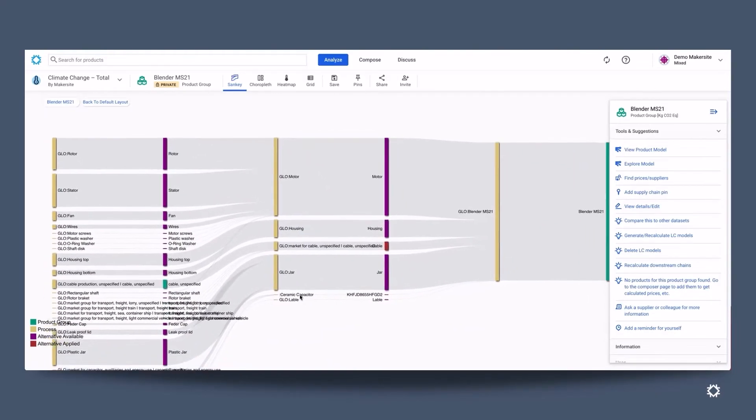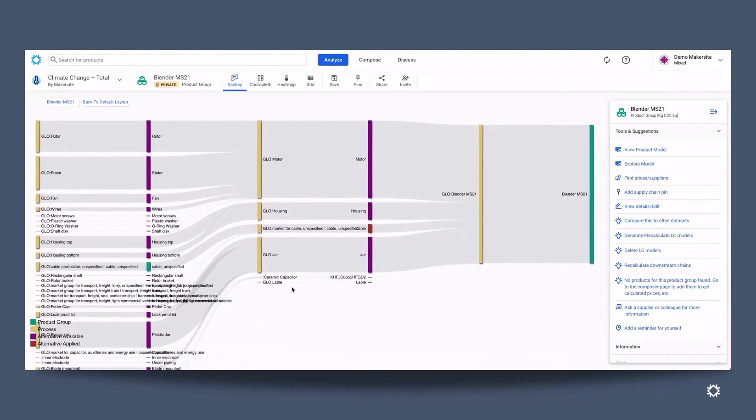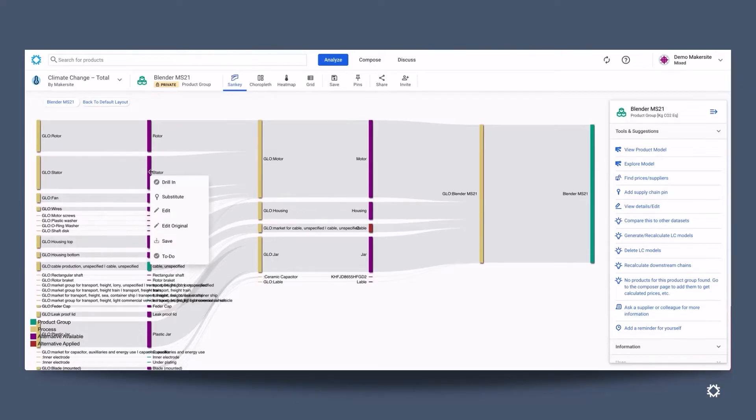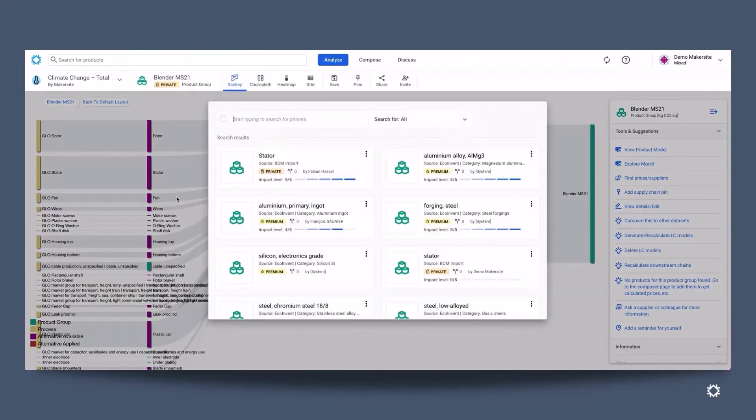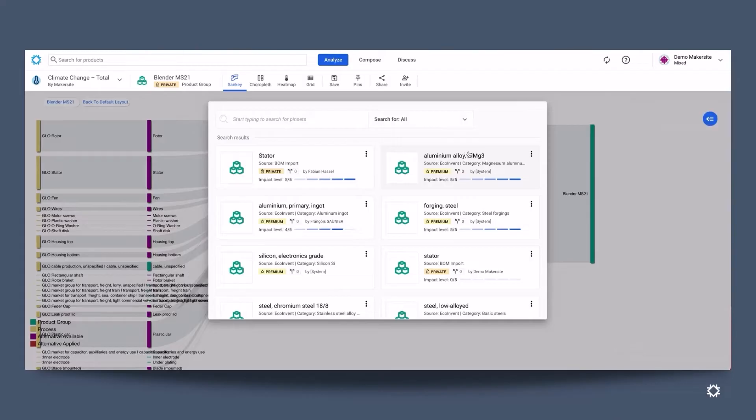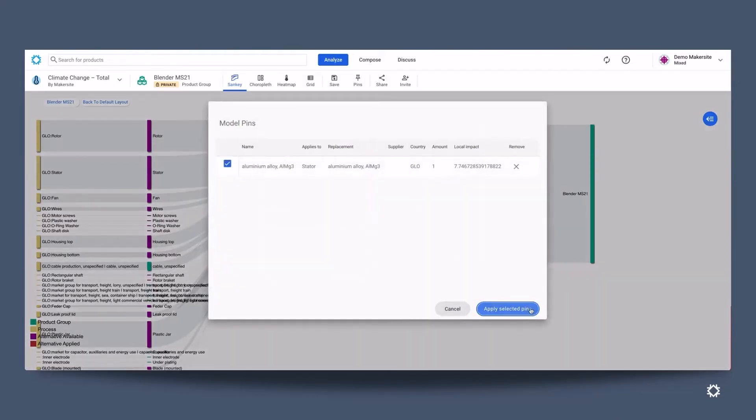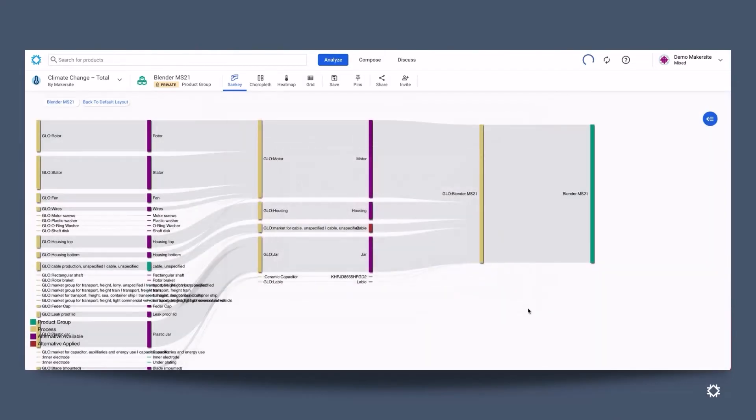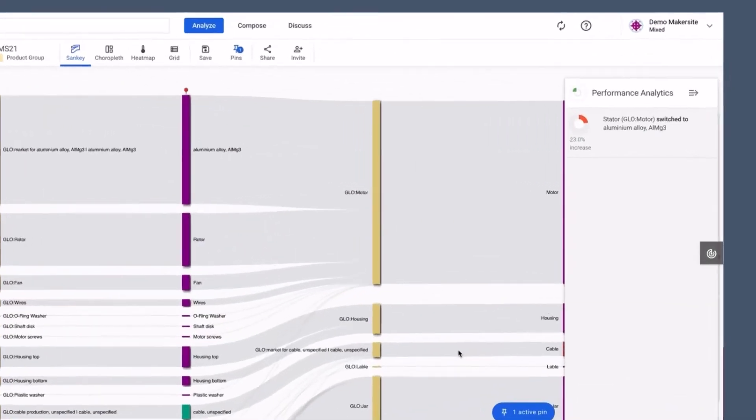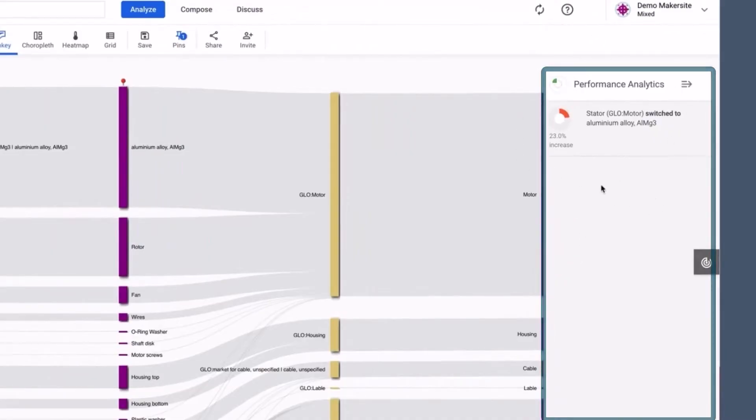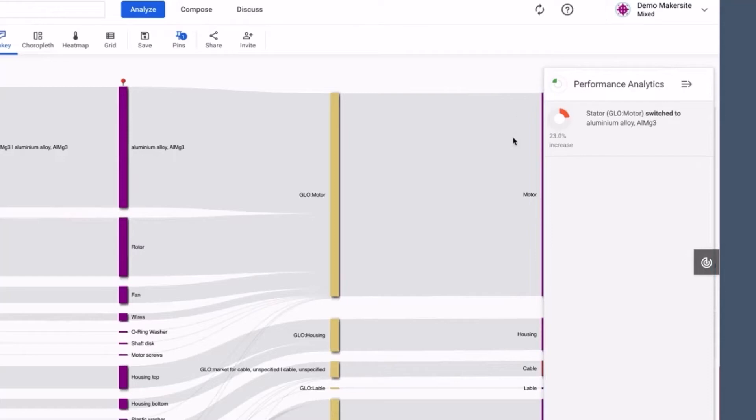Therefore, let's go back to the blender. But if I were a product designer or a product engineer, and I'd like to understand how I can improve my product, I can now look and change the material of the stator into aluminium alloy foil. And right away, MakerSight delivers a view of how that impacted the category which we are analysing the product upon, which in this case, CO2 emissions. I can now understand the impact on the other categories as well.